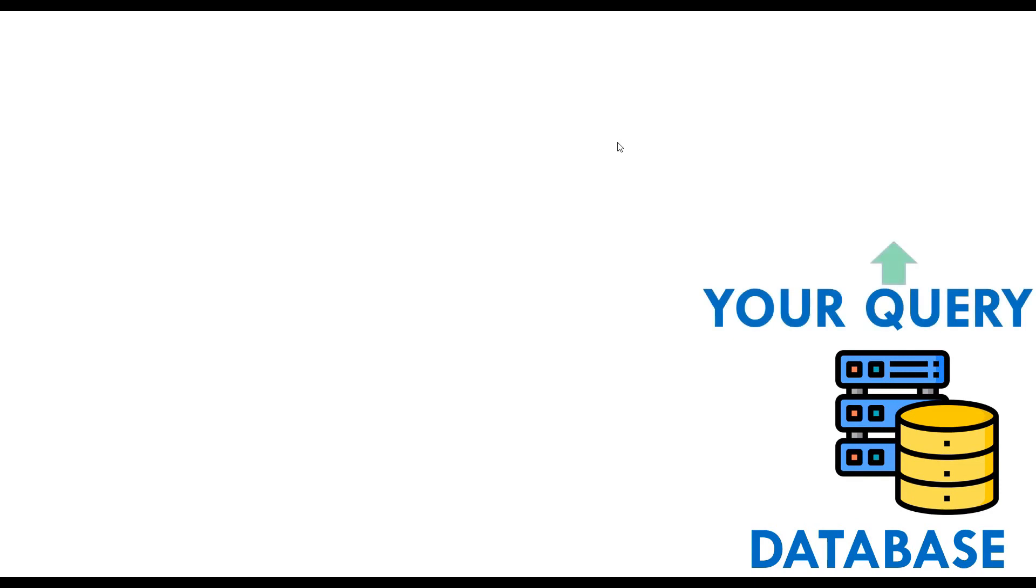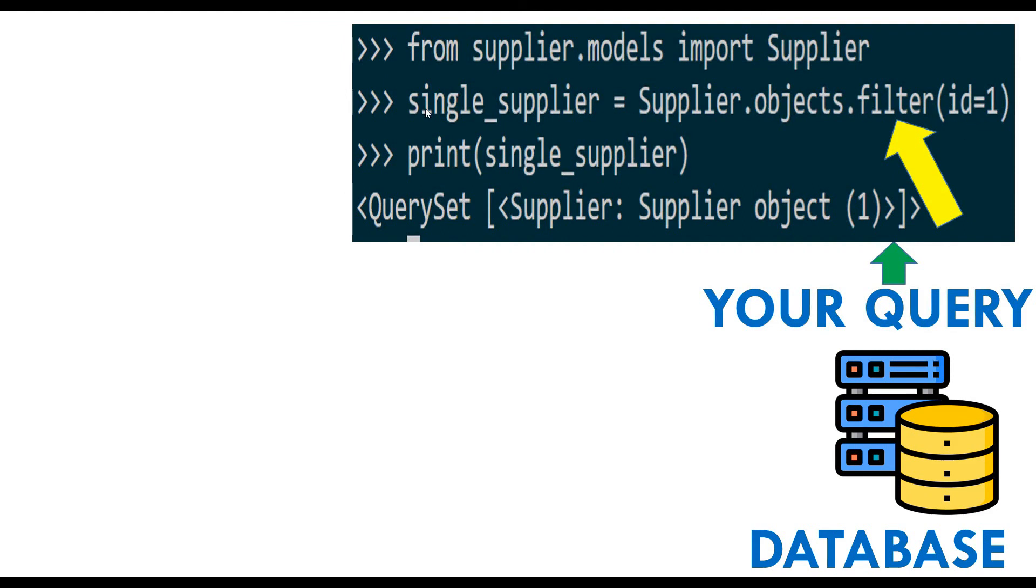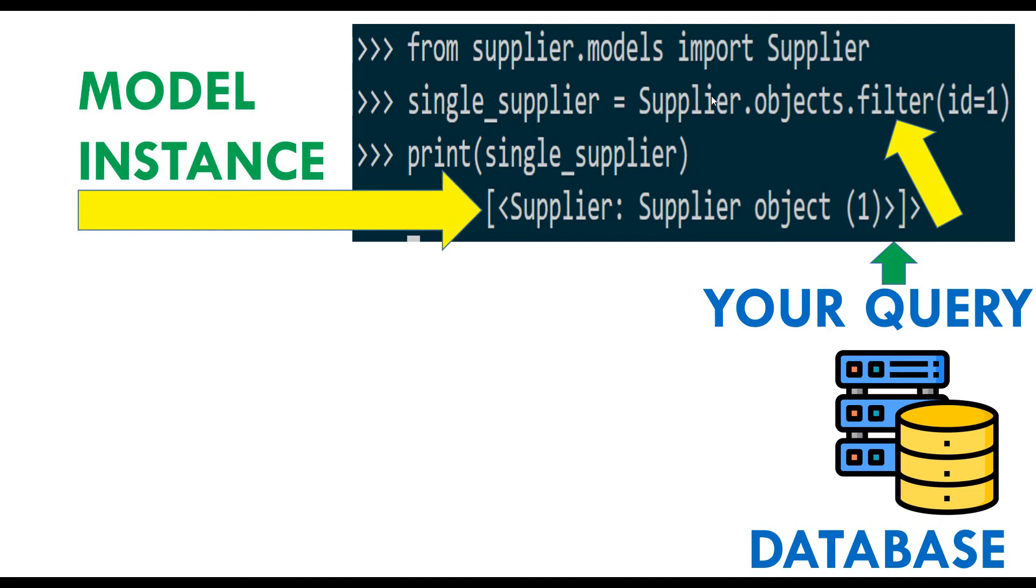Same database. We're going to perform a query. Look at this - this time our manager is going to filter where id is 1. So it's going to bring me one single supplier, not two suppliers or the whole list of suppliers. This is going to bring me one supplier. This is called model instance.